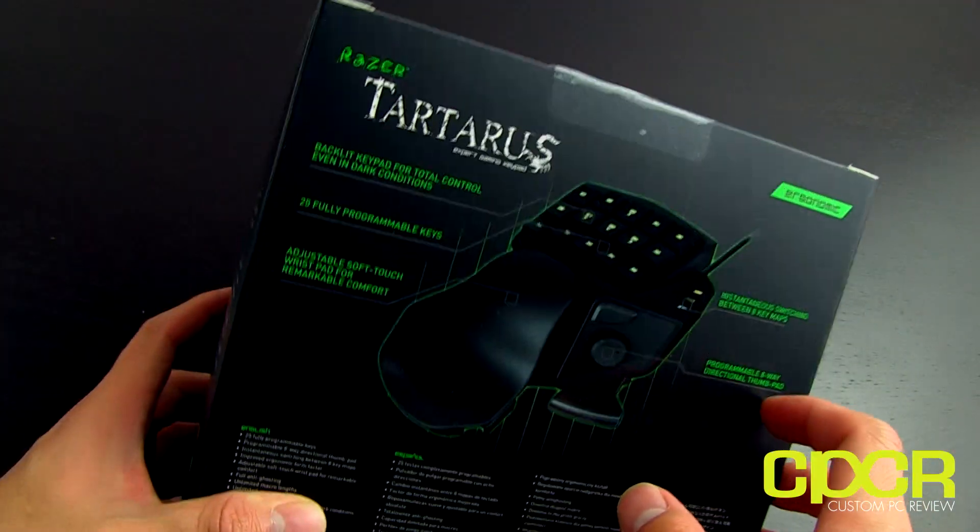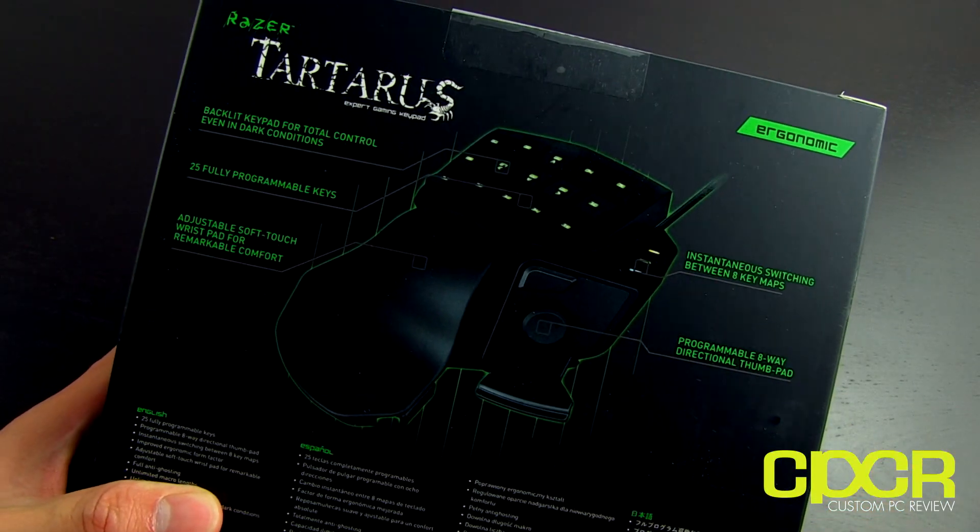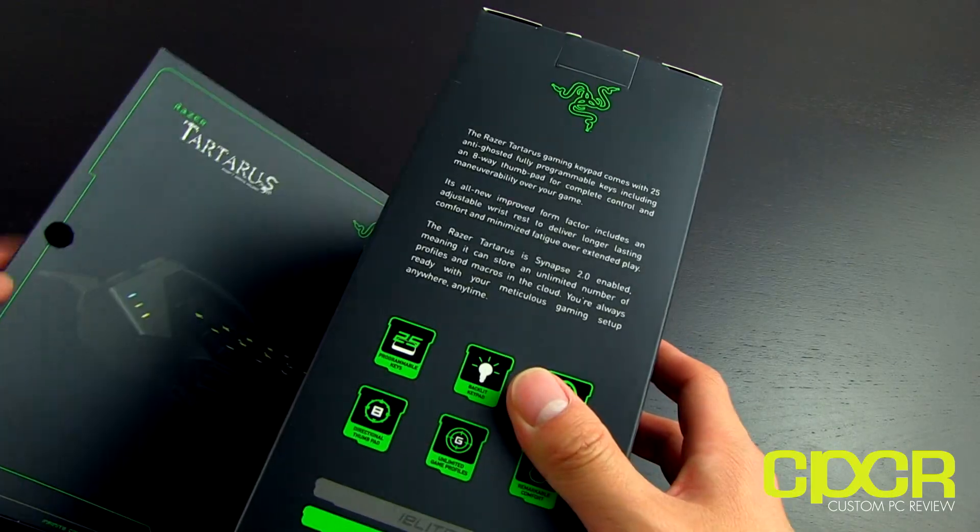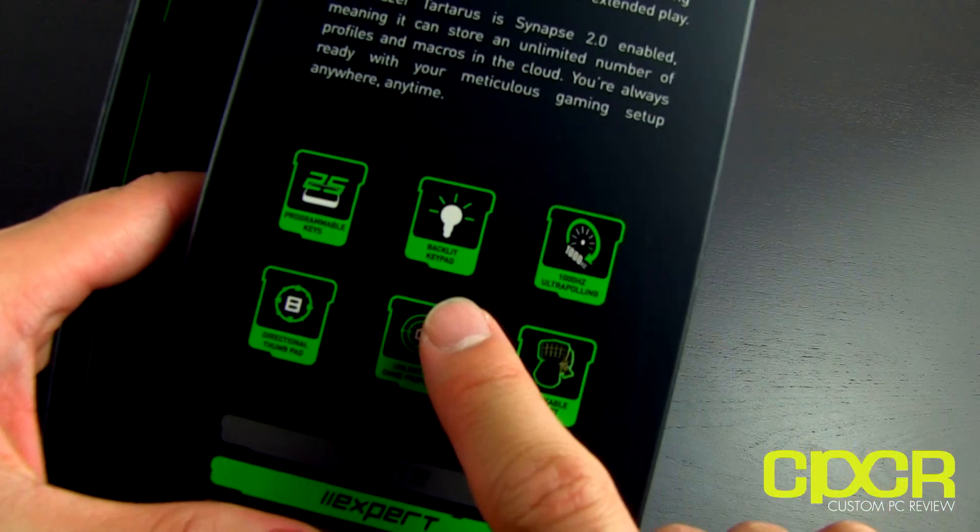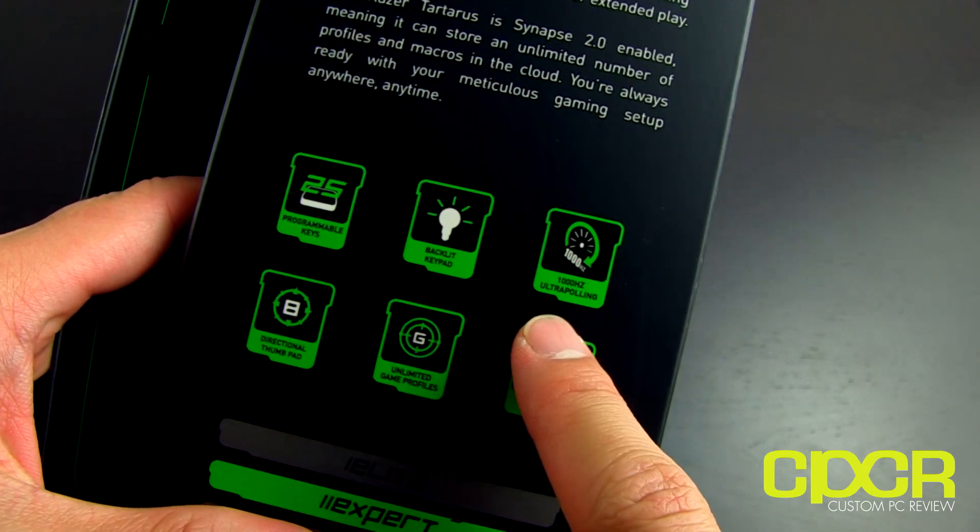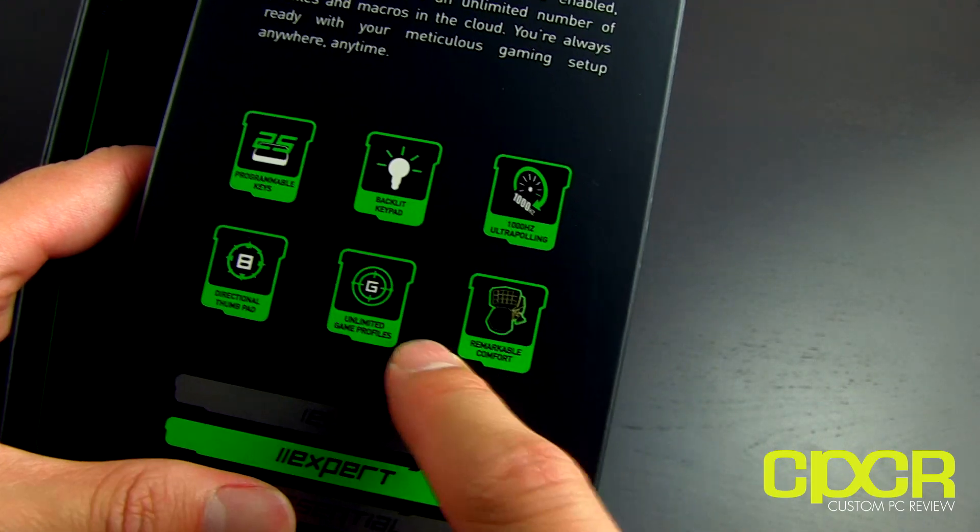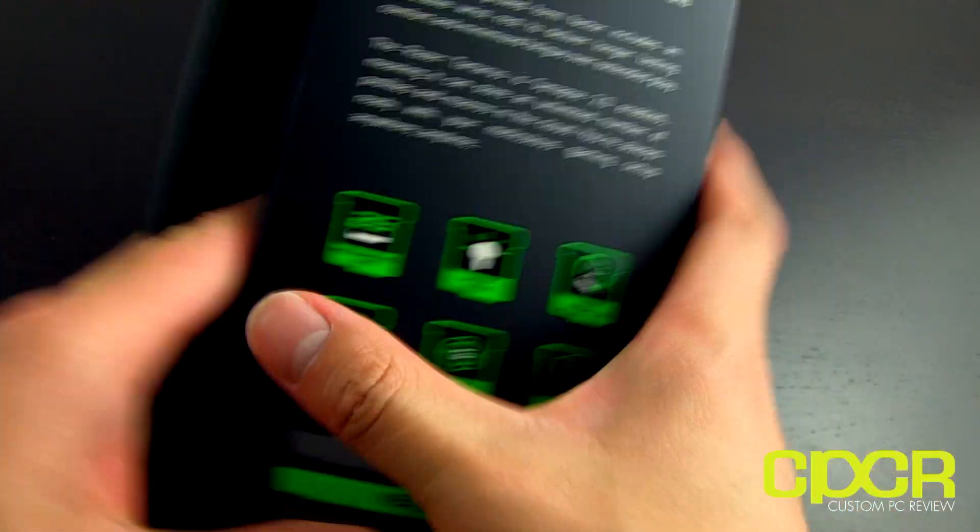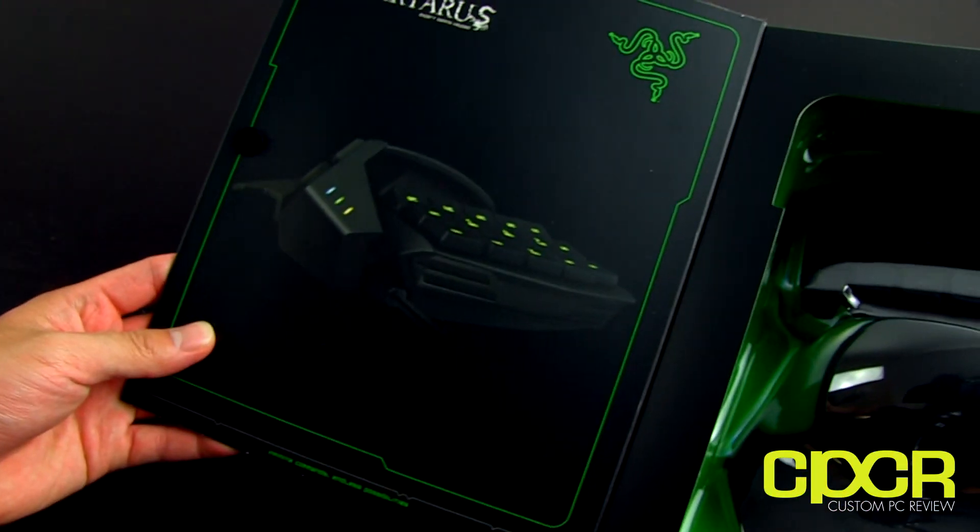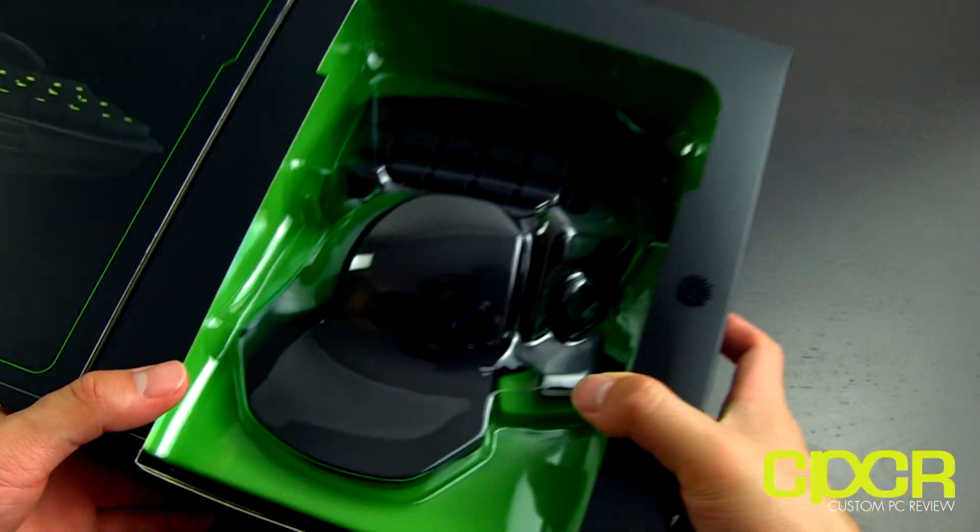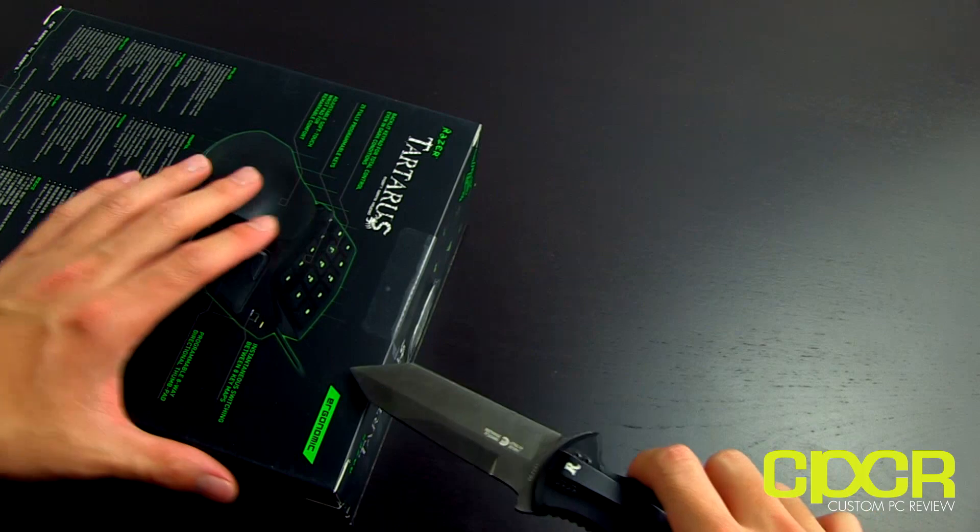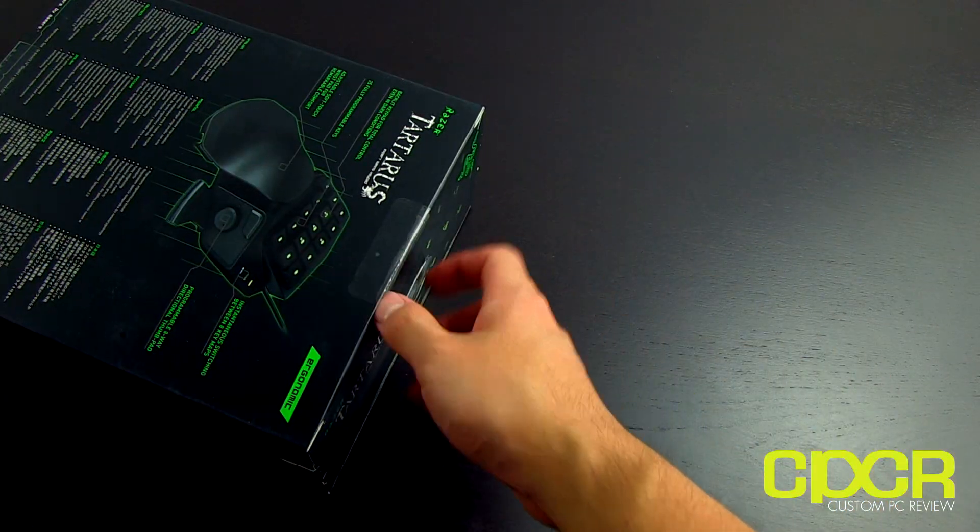Back, pretty much the same thing. Got a couple more features. Check that out if you're interested. Otherwise, let's move on. Got a couple more here. Looks like it is a backlit keypad. Got 1000Hz ultra-polling, comfort, all my game profiles, directional keypad, programming keys, awesomeness. Got a picture of it and the icon box. But we're going to go ahead and open it up, take a look, and see what we get inside.